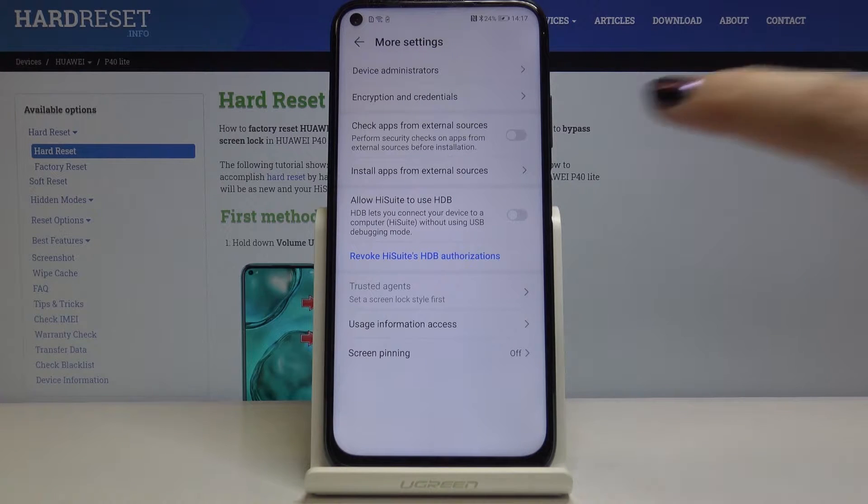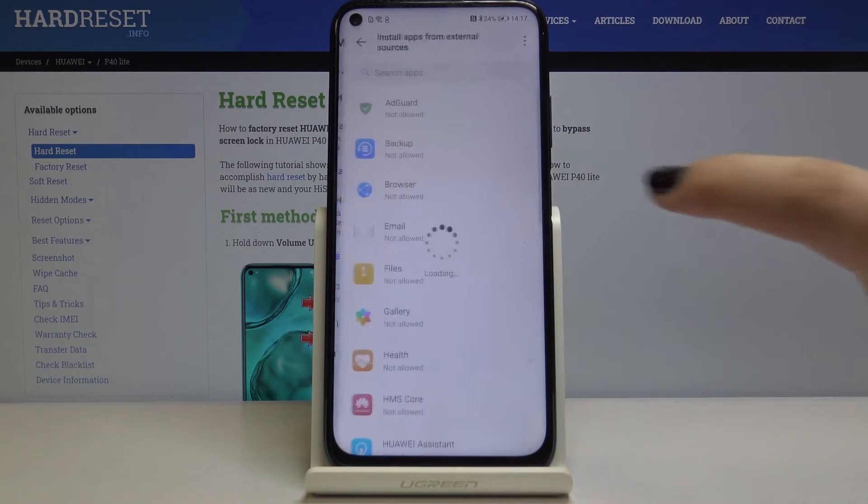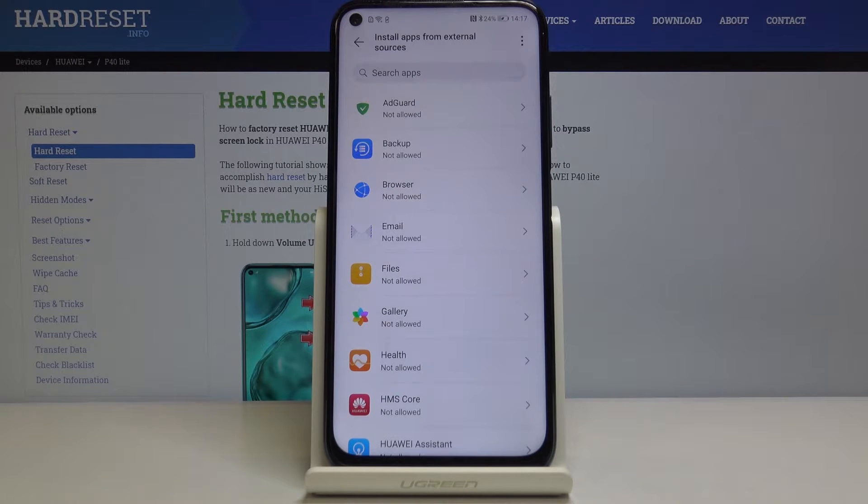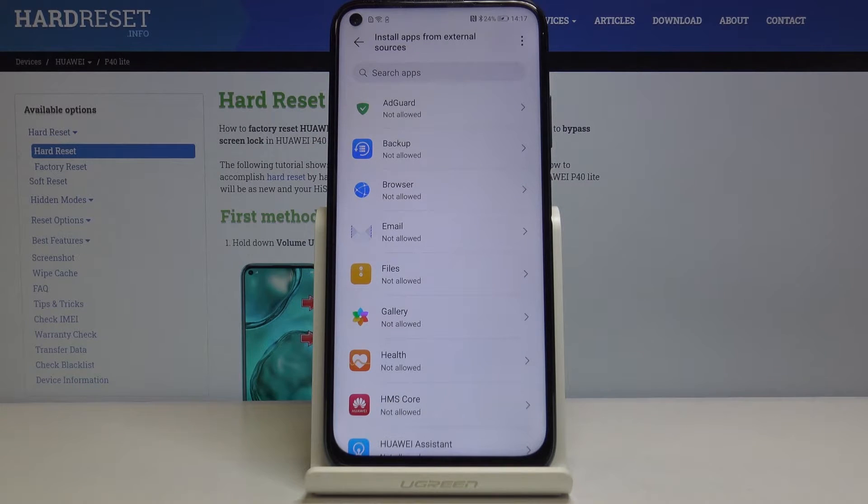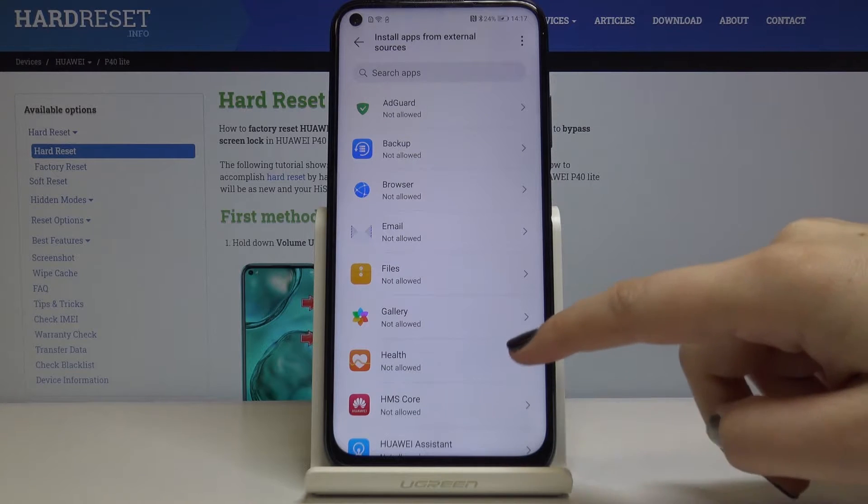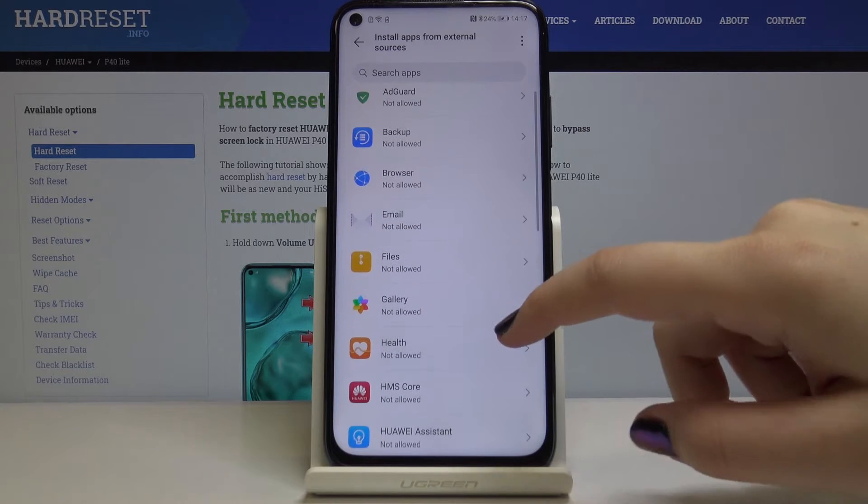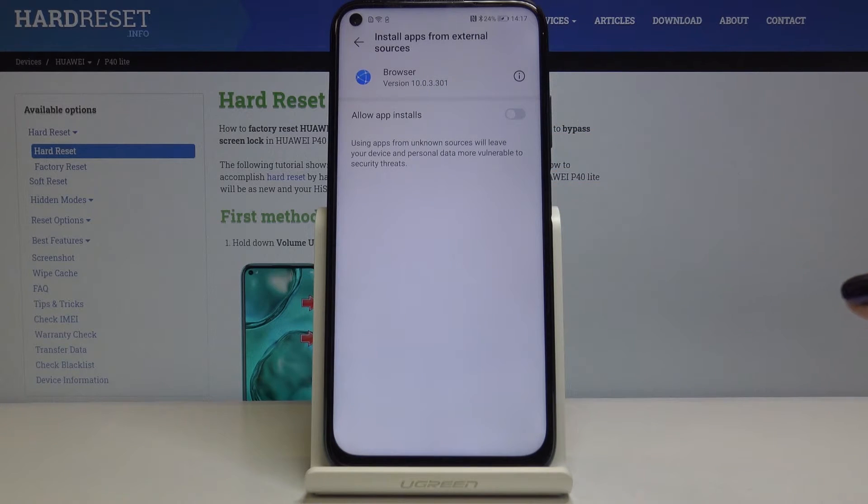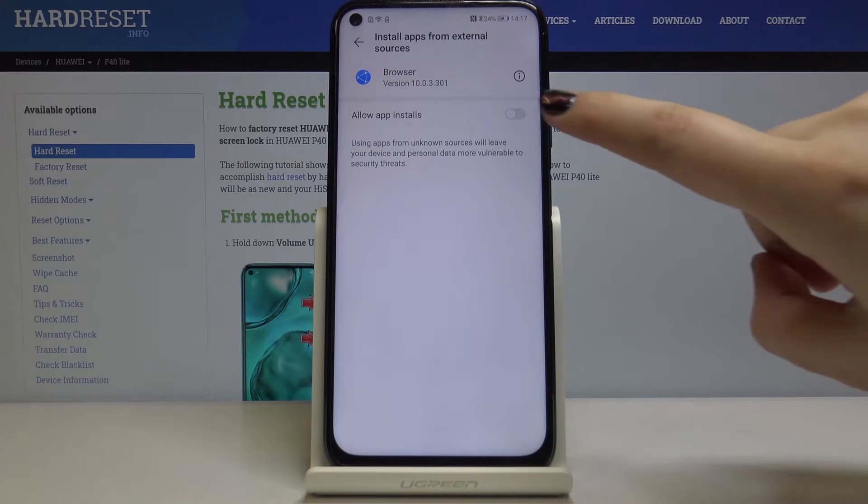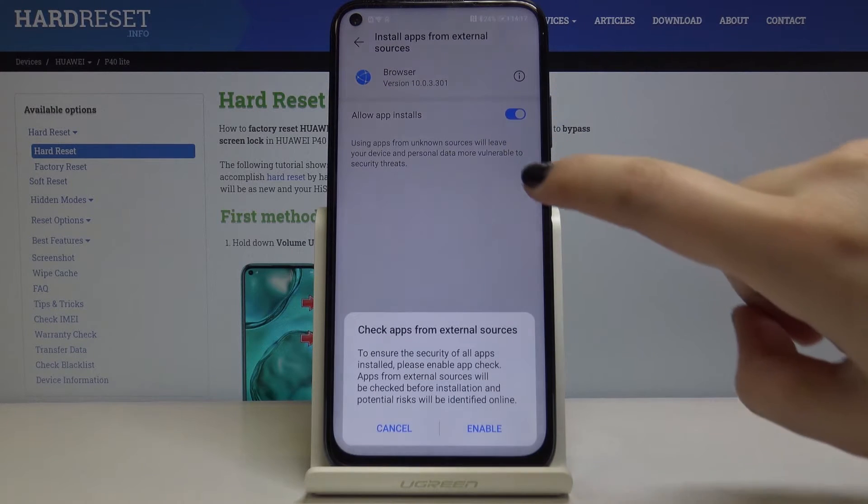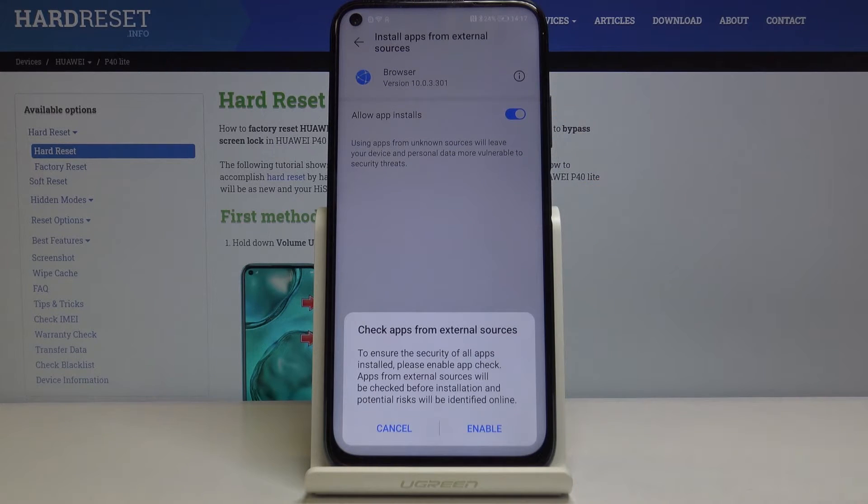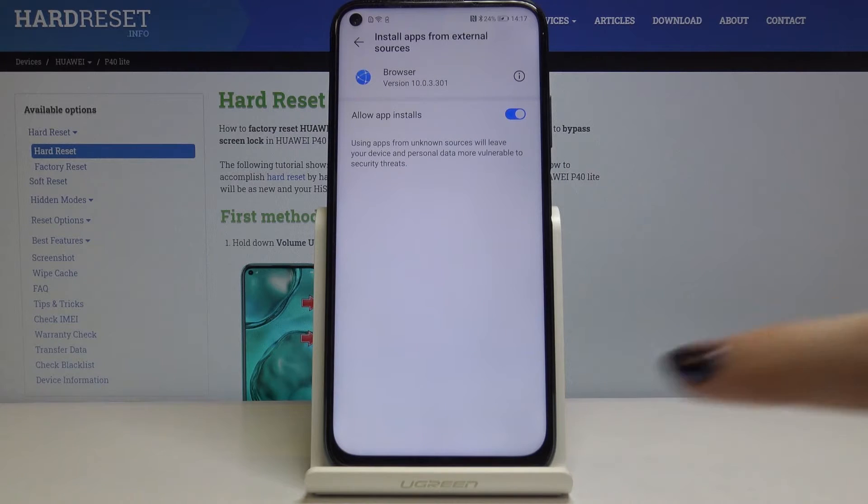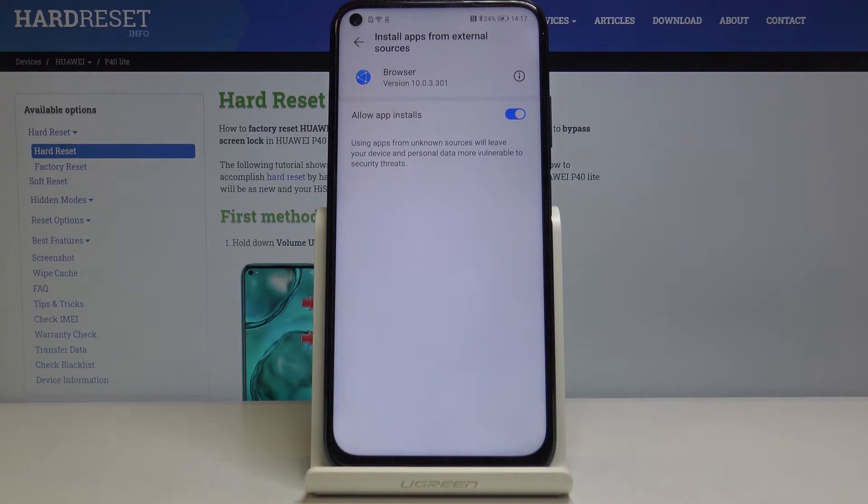Okay, so now we've got the apps which are external and we can choose the browser and click on allow in setup installs. Click on enable and from now on you'll be able to download some content from the browser.